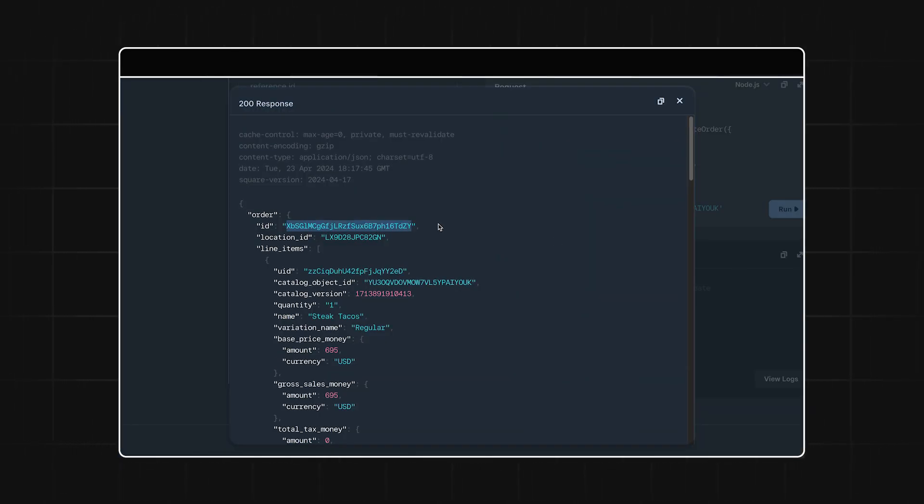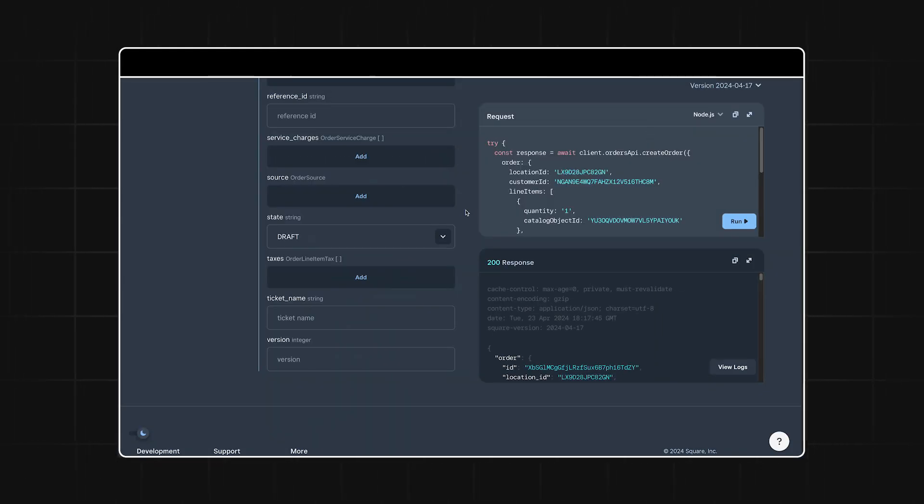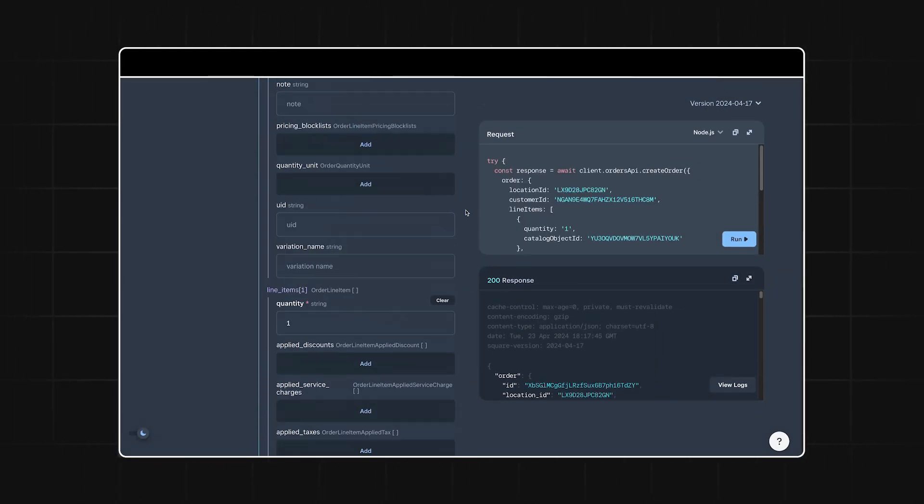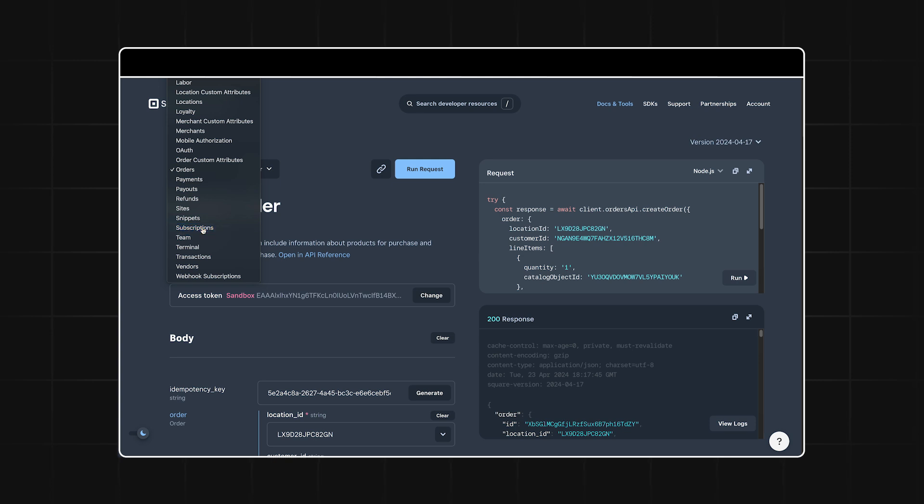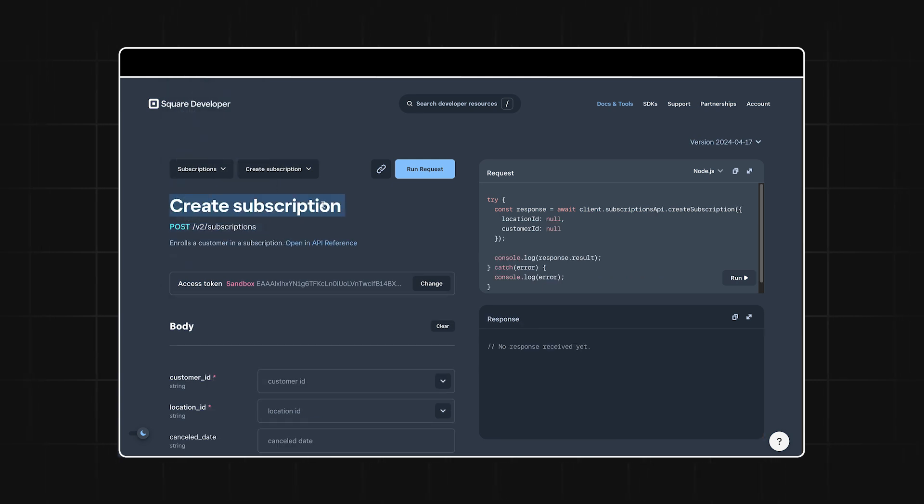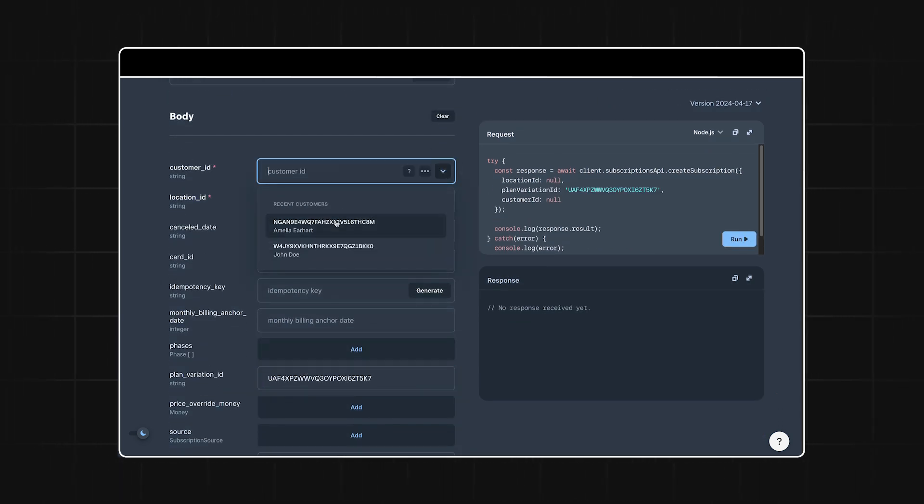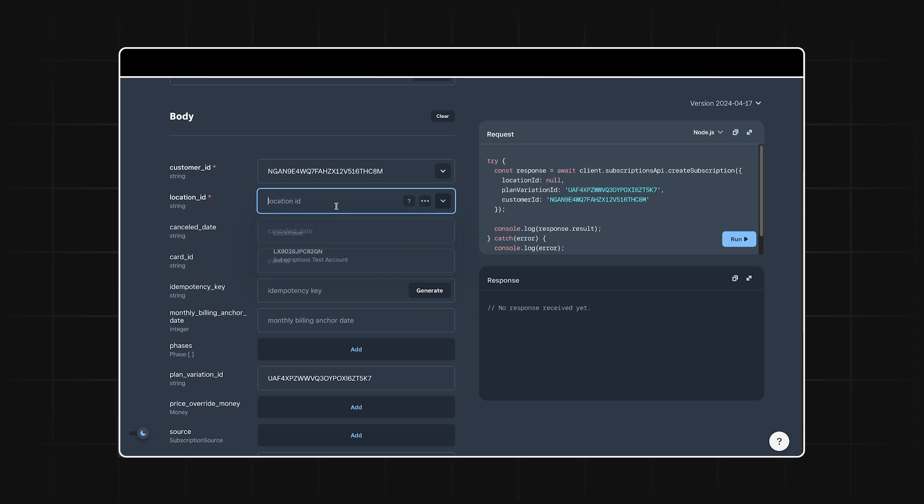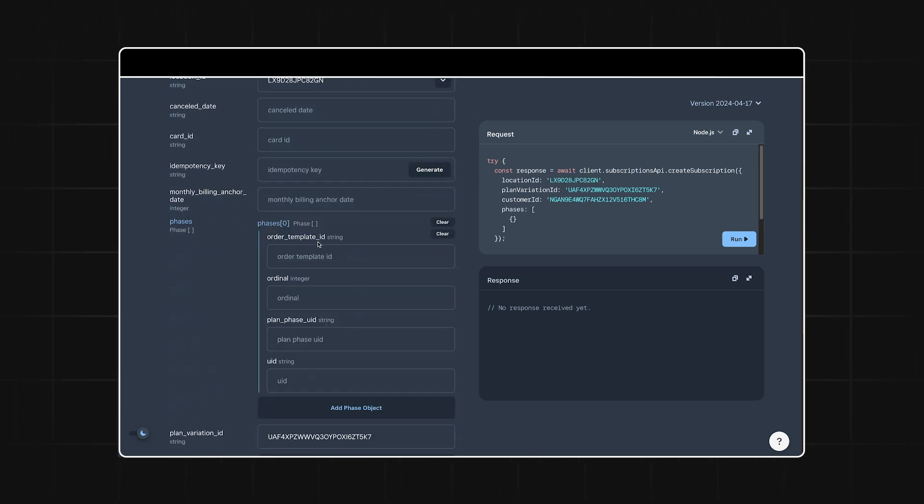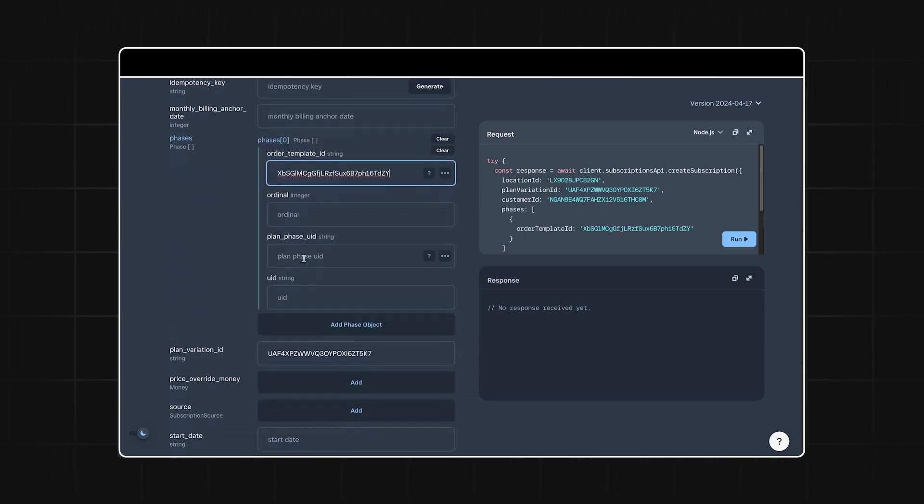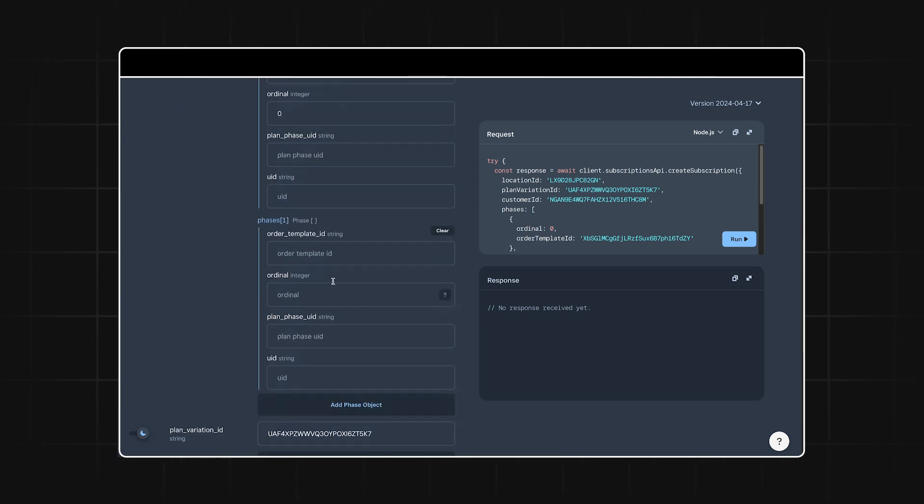Once we have that order template created, we can subscribe the user with the create subscription endpoint of the subscriptions API. Here, we'll pass the subscription plan variation ID from before, and the customer ID and location ID. Then in the phases field, we can include the order template ID from the order template we just created.